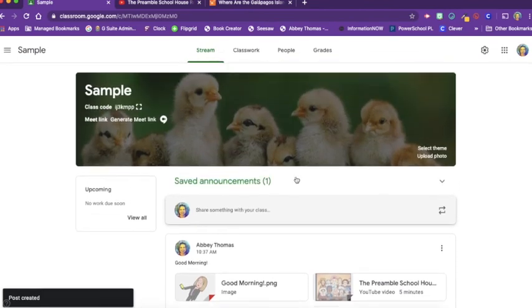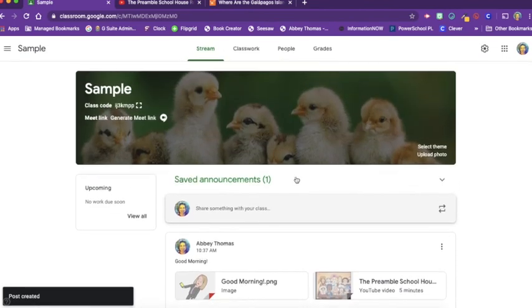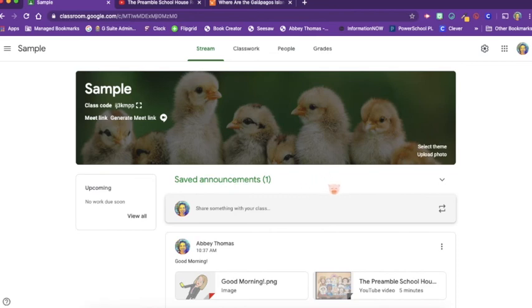And so I can click post and there it is. So that is a look at the stream in your Google Classroom. It can be a very effective tool. One other thing that we can do is we can reuse a post. So let's say, for instance, you have three sections of the same class.